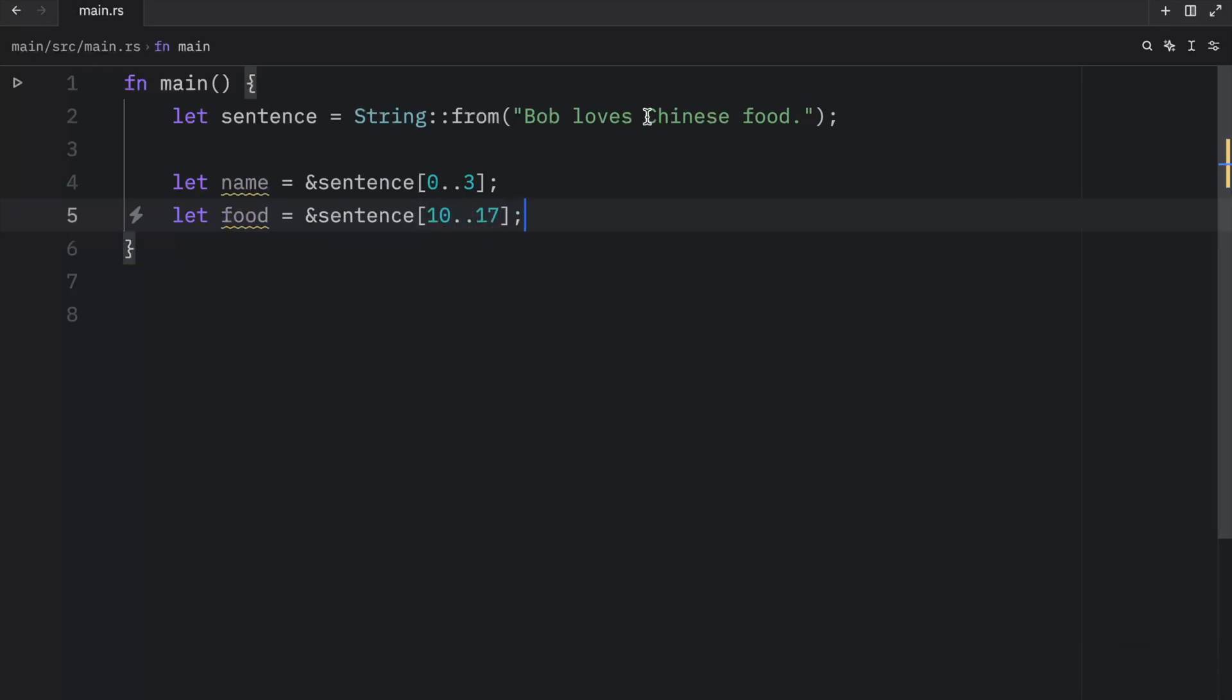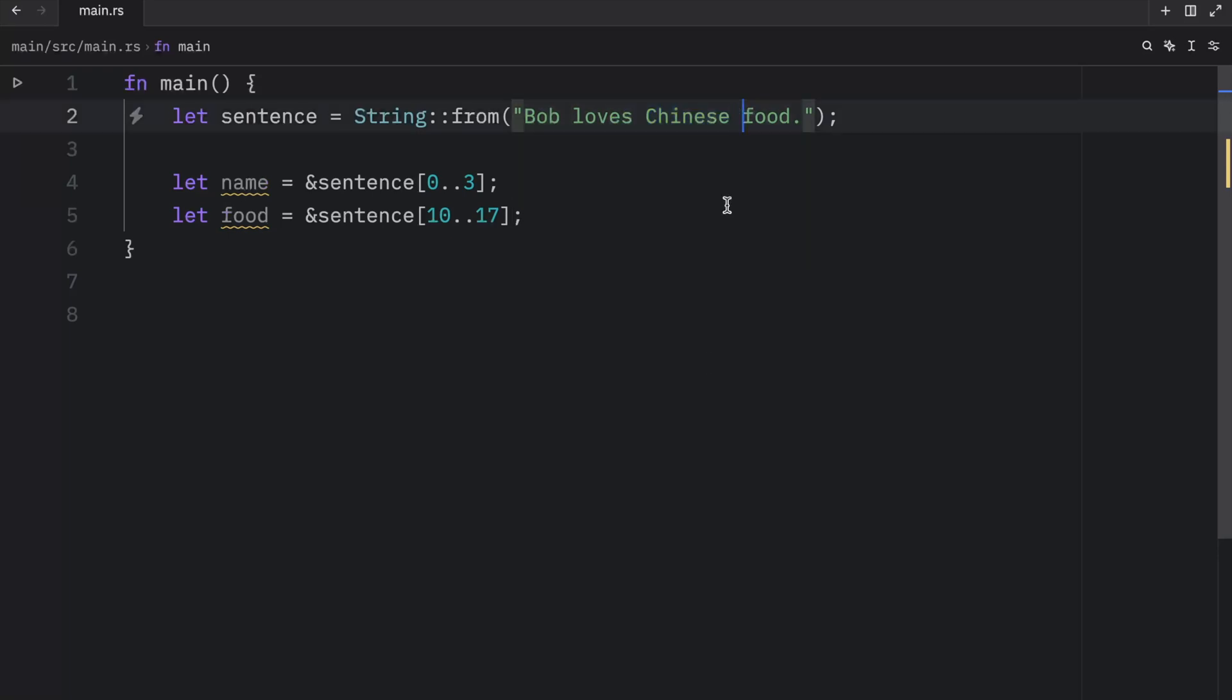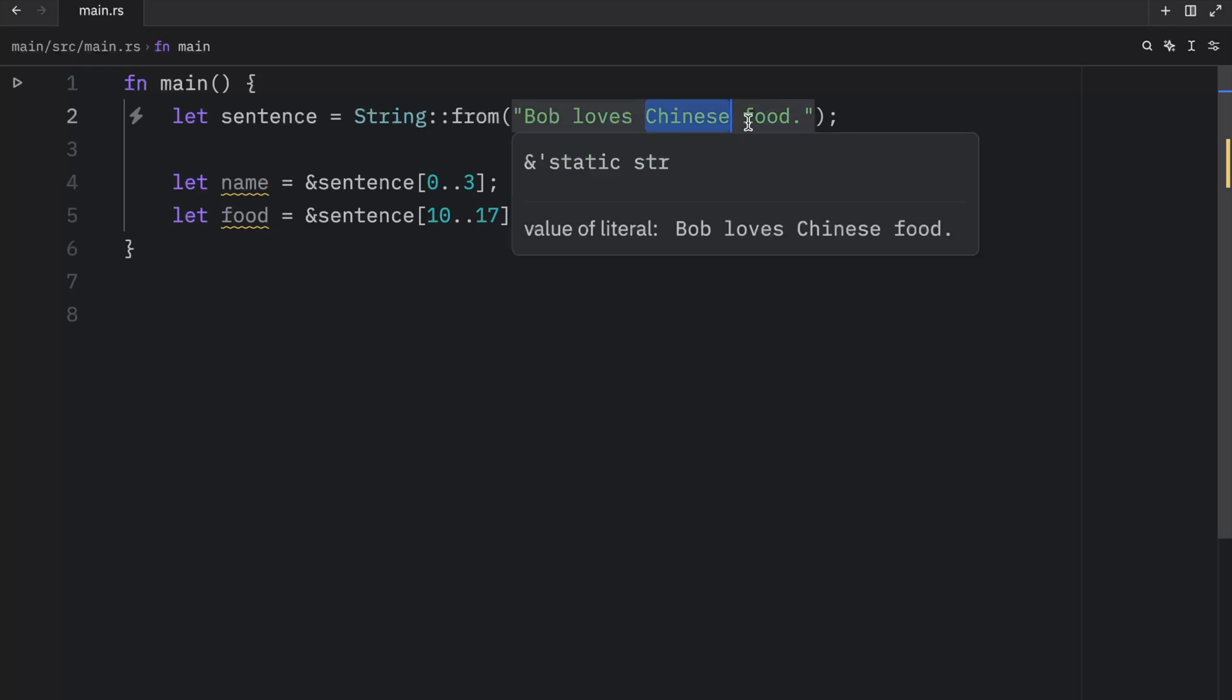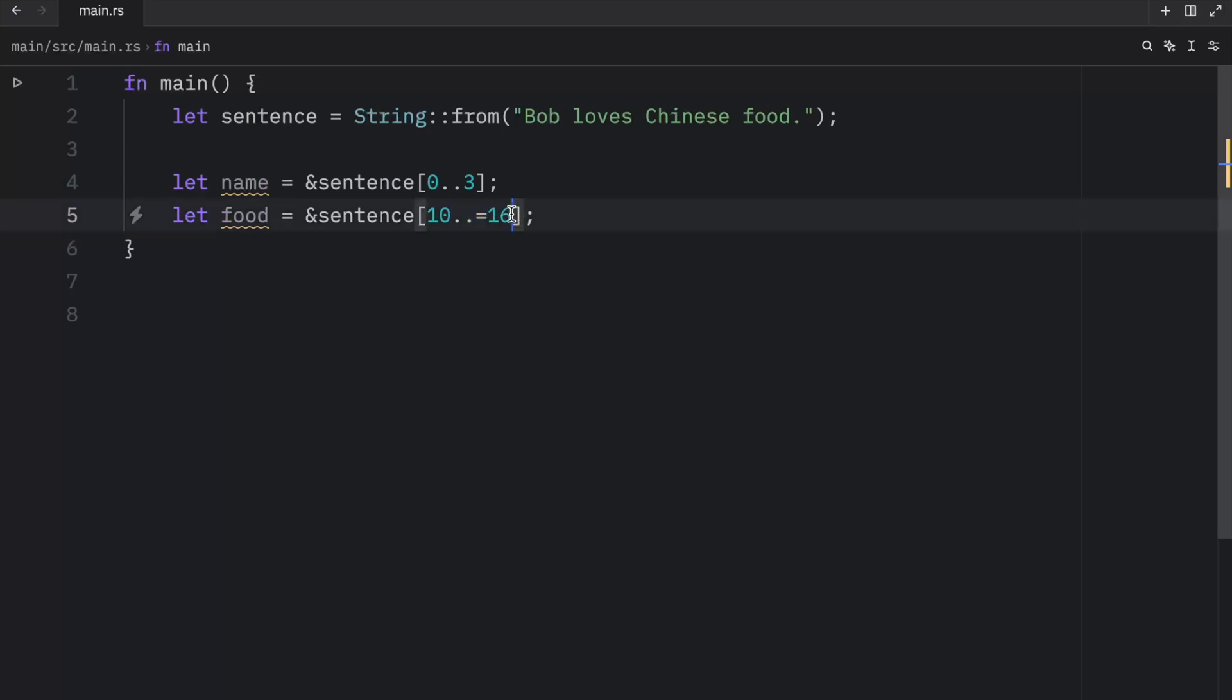So this starts at the index of 10 and ends at the index of 17. Since 17 is not inclusive, in reality we have 10, 11, 12, 13, 14, 15, and 16. But since 17 is not inclusive, we have to specify 17. We do have some syntax that allows us to include 16. And we can do that by typing in dot dot equals, and that will make 16 inclusive. But this is beyond the scope of today's video.